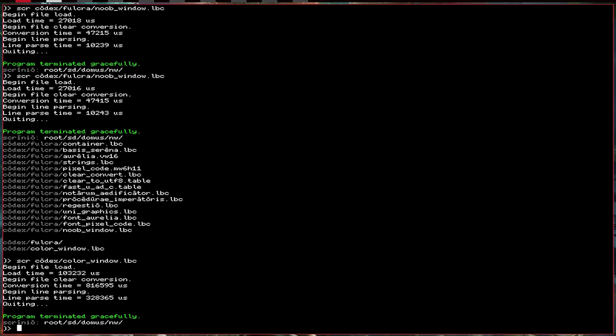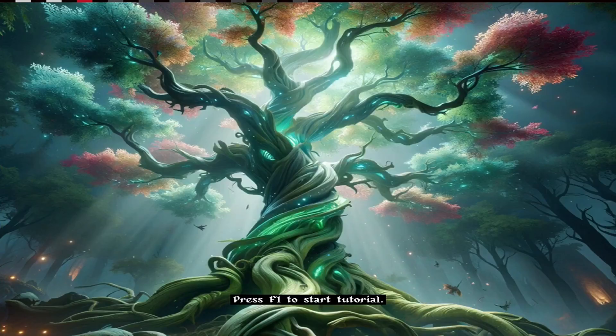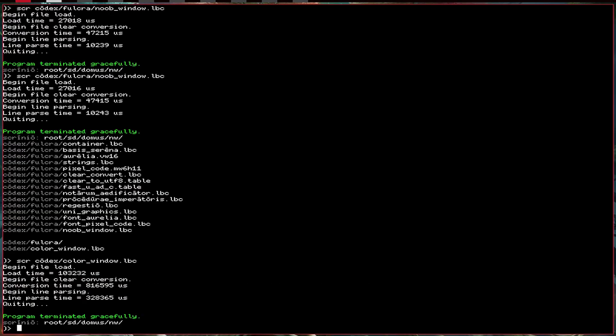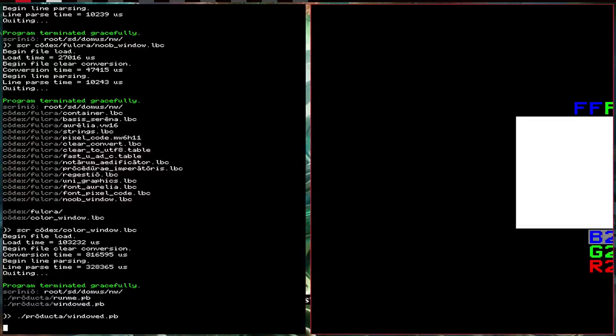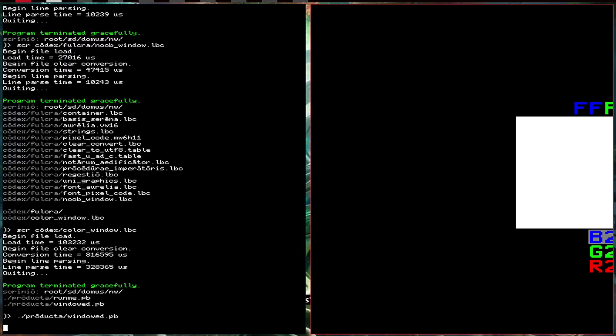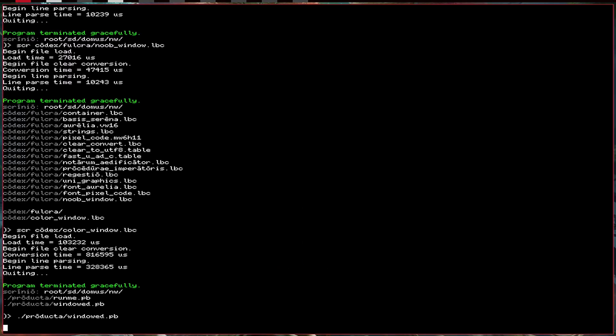So that you too can create a windowed program like this windowed color picker. That probably shows it off best, this windowed color picker. All right. All right. Have a nice evening. Goodbye.